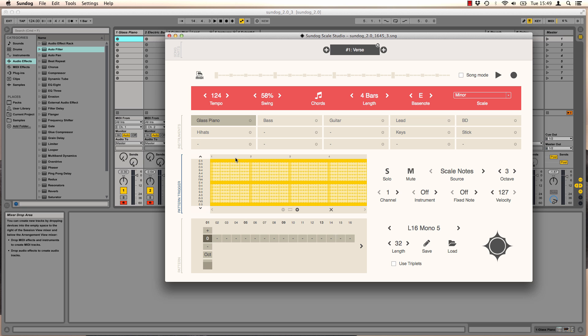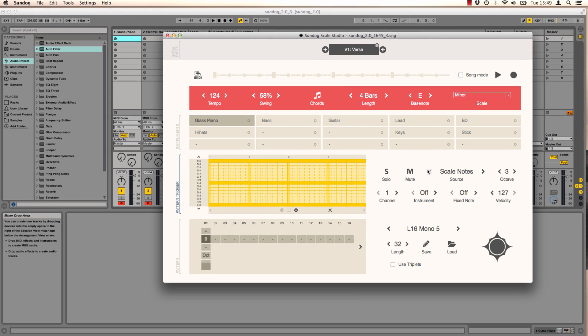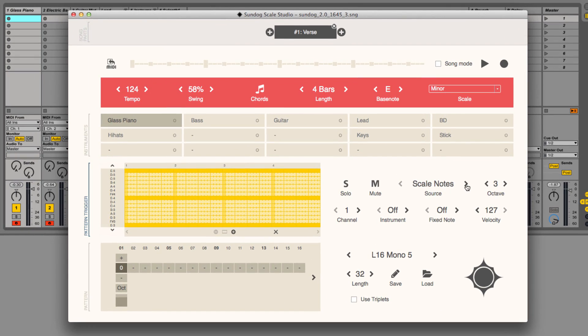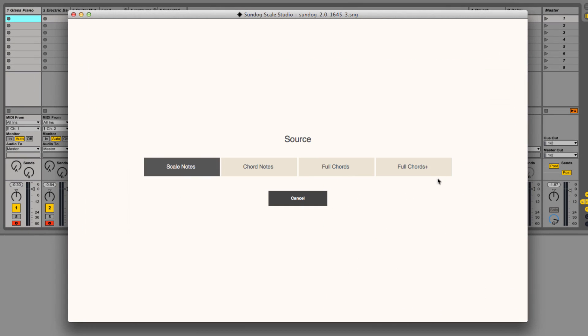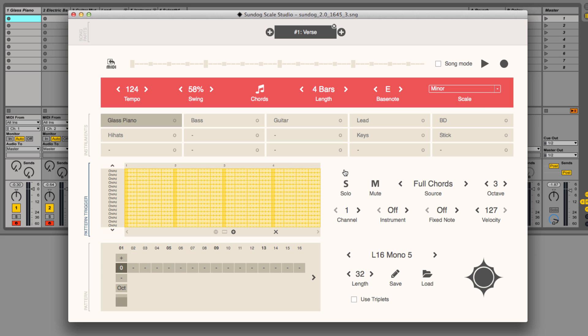How can we use our chord notes now? It's pretty simple. Instead of scale notes, we will use full chords and set the pattern to off.